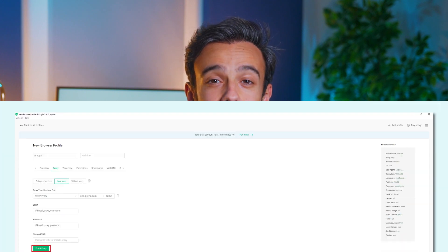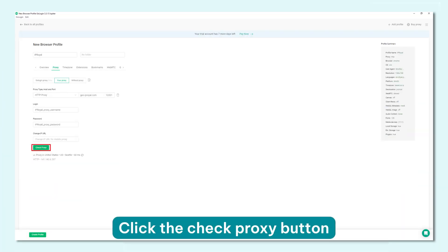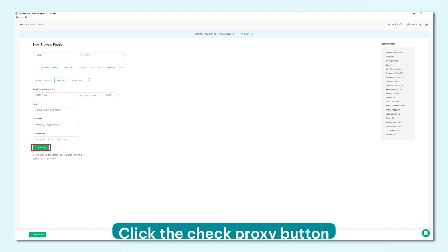Step 5: All that's left to do is click the Check Proxy button at the bottom to make sure your proxy is working correctly. If you copied your credentials over correctly, GoLogin will show you your proxy server's location, response time and IP address.